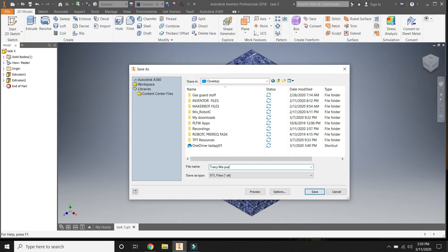So I'm going to say puzzle piece. Oops. I'll do puzzle parts. You'll name it whatever that object is. It's got to include your name.